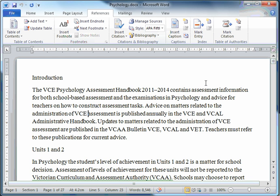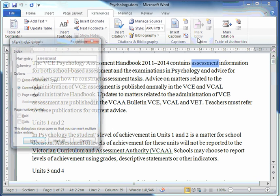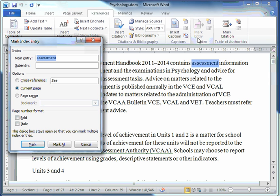So you just highlight a word, you double click on a word that you want to be included in your index. And then you click on Mark Entry. Click on Mark All.